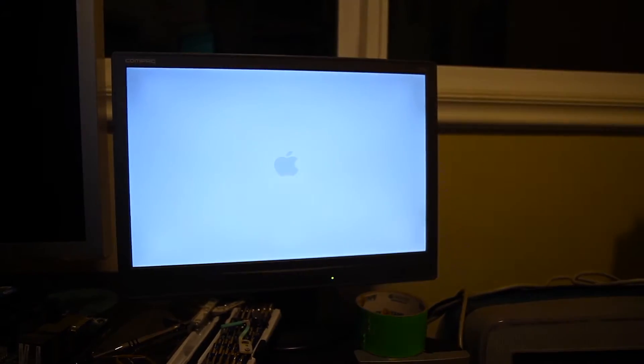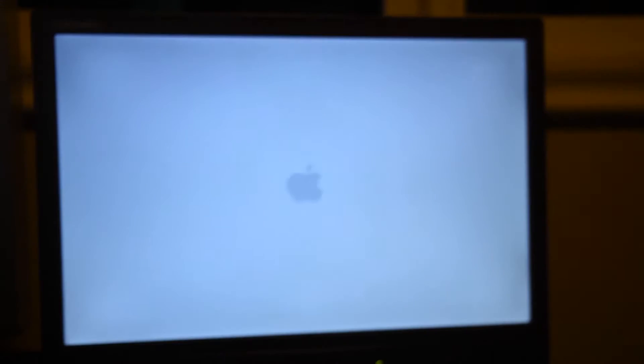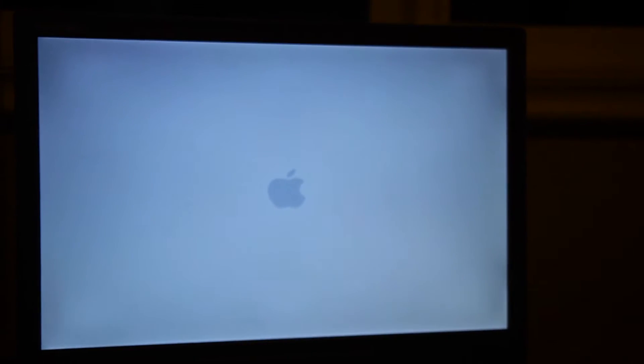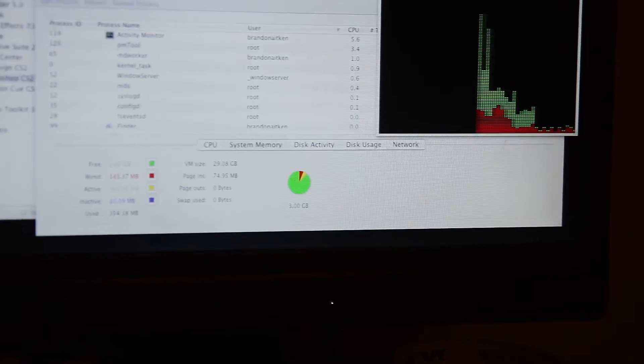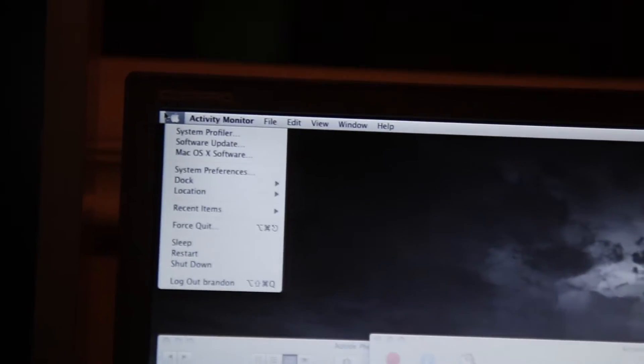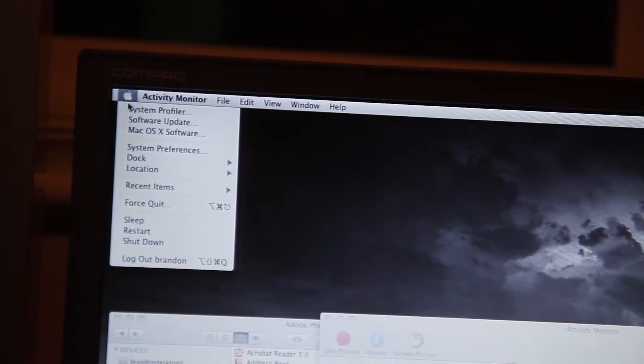It seems to be reporting three gigs of RAM. Let's take a look in system profiler and see what it says about what memory sticks we have in here, see if it left out a pair or something. If we go under memory, it says two of them are empty. I know we have stuff in all the slots.